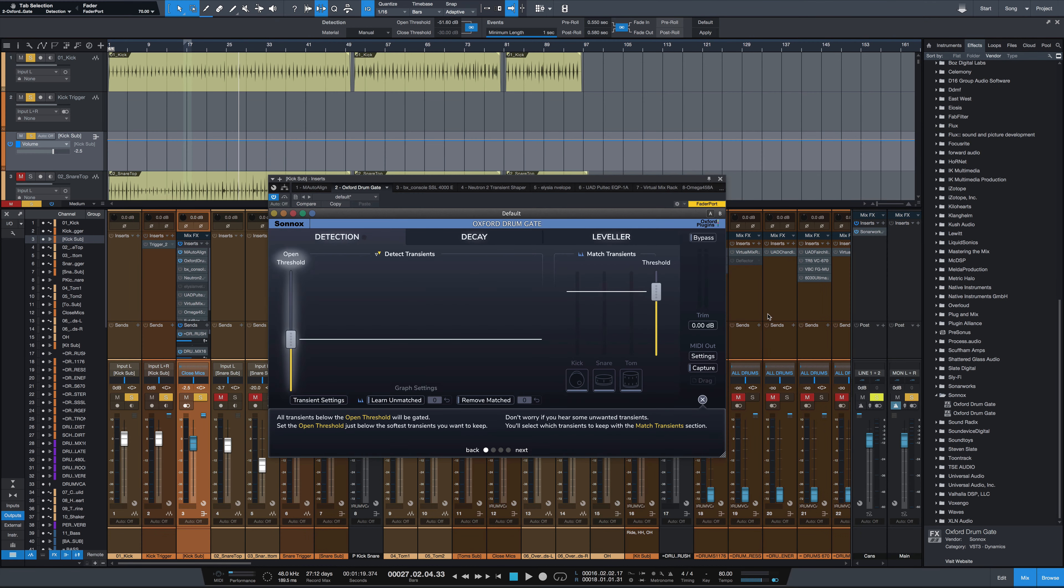Hey everybody, it's Joe from GreenLightSound.com and today we've got a look at a new plugin from Sonnox, the Oxford Drum Gate.